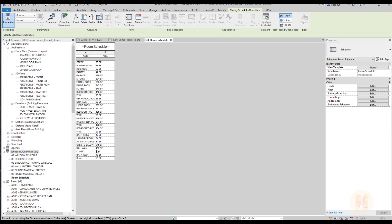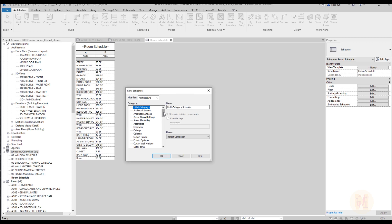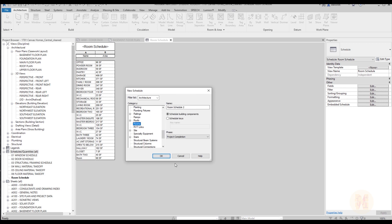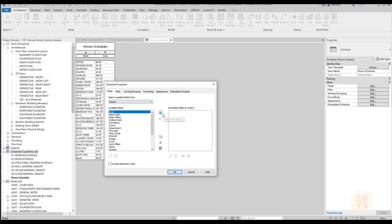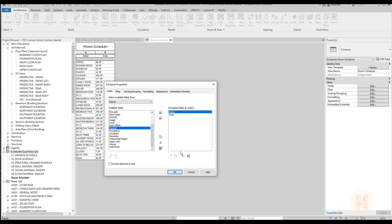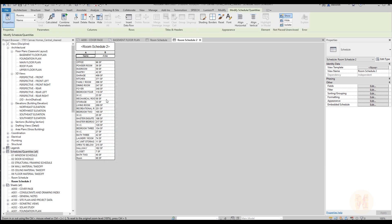To create a schedule, just right-click on Schedules and choose New Schedule. In the pop-up window, choose Rooms. Then select the fields you need — for example area and name. Place name first and click OK. Here is your new schedule. Use the schedule to manage your rooms.